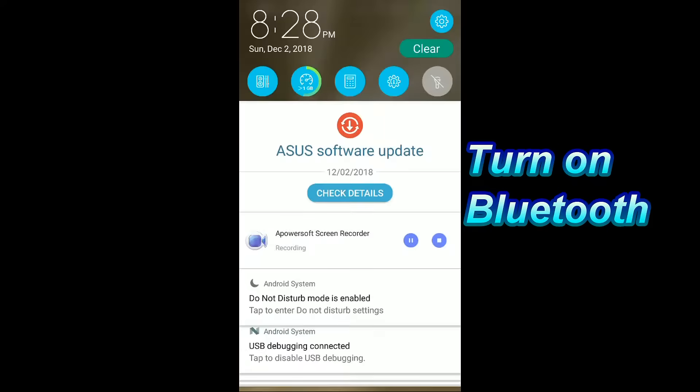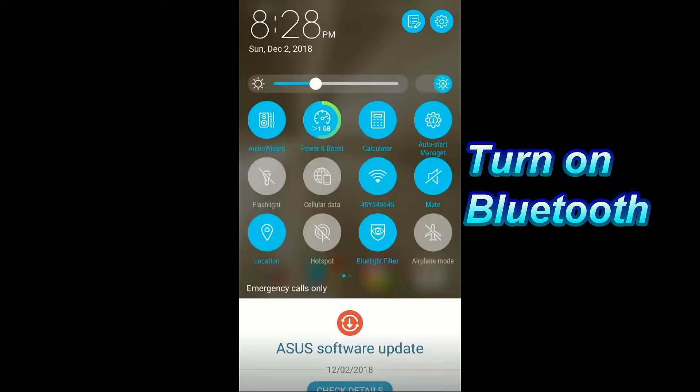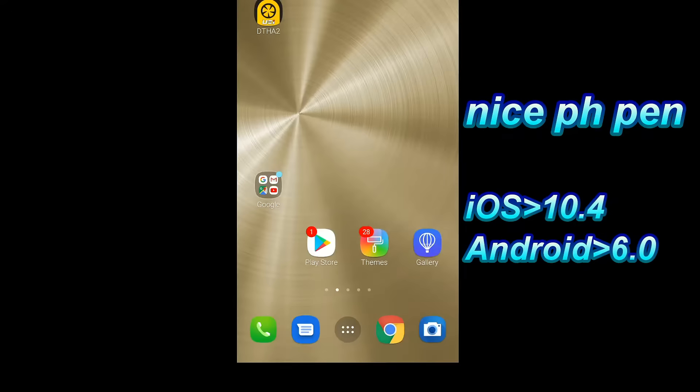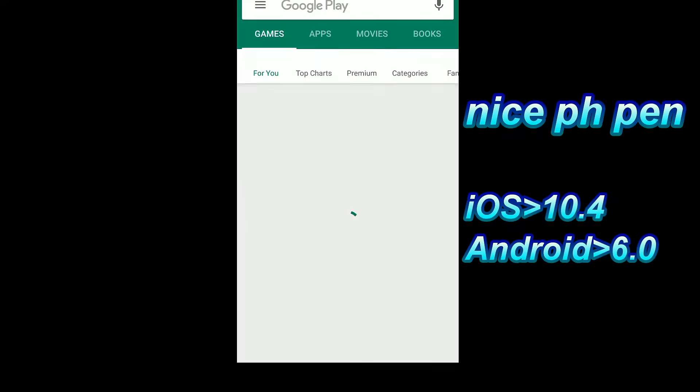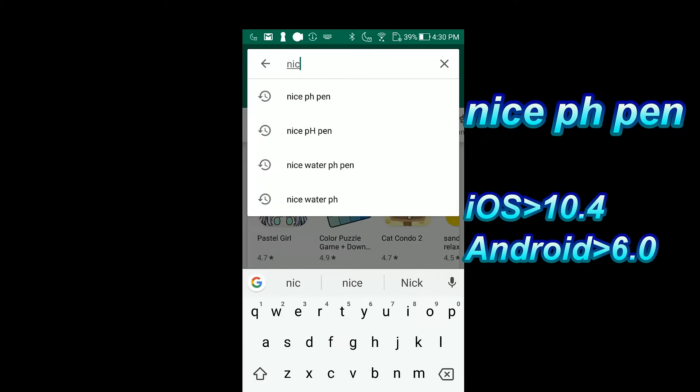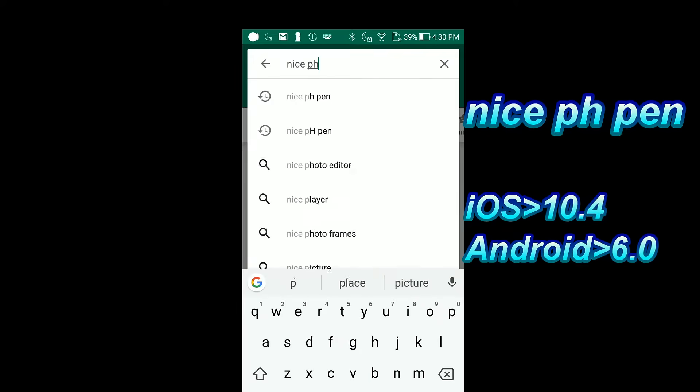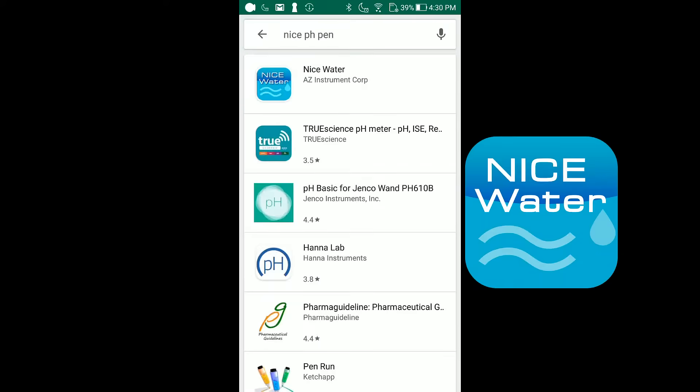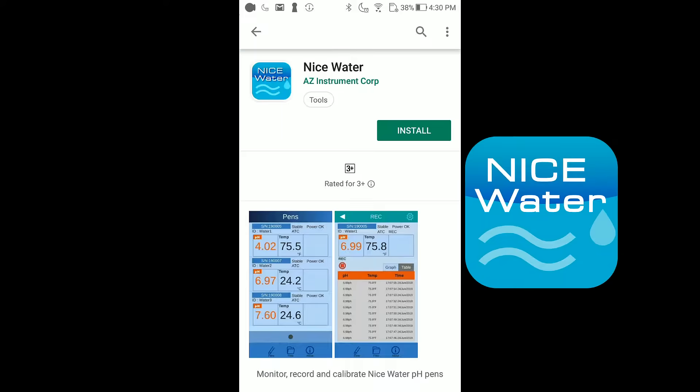The first step is to activate the Bluetooth of your smart device. Search for Nice PH Pen on App Store which is free. Install the Nice Water app.